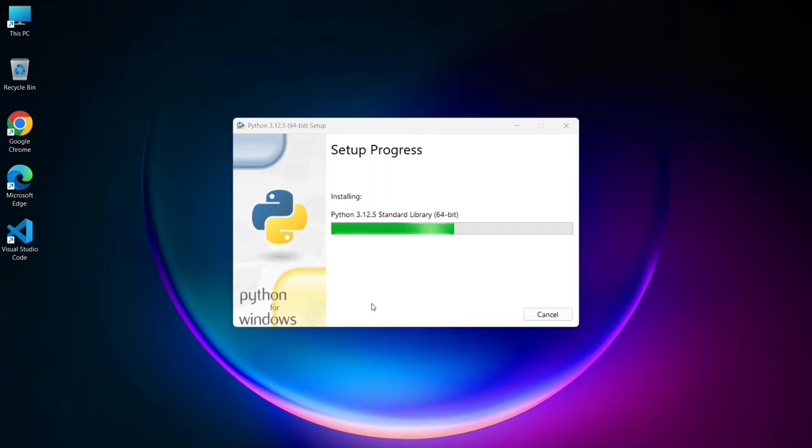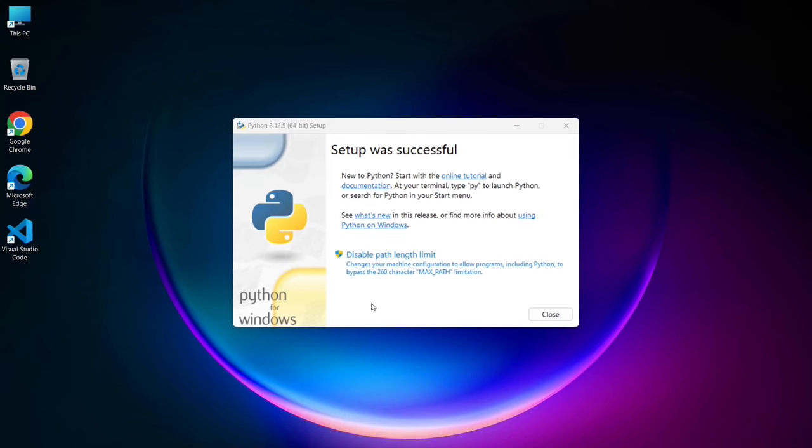You can clearly see that our setup was successful, so you can close it.